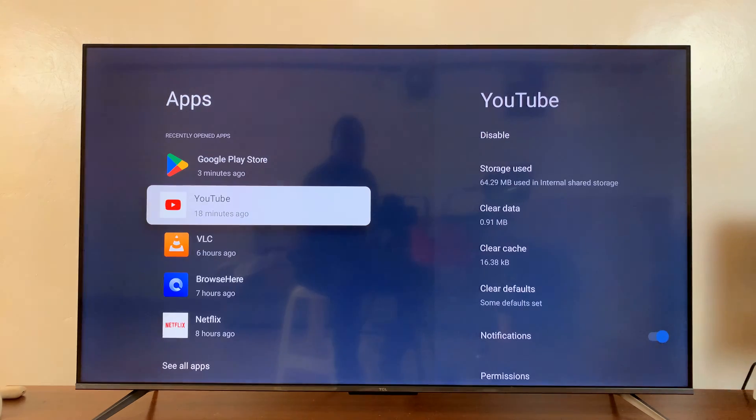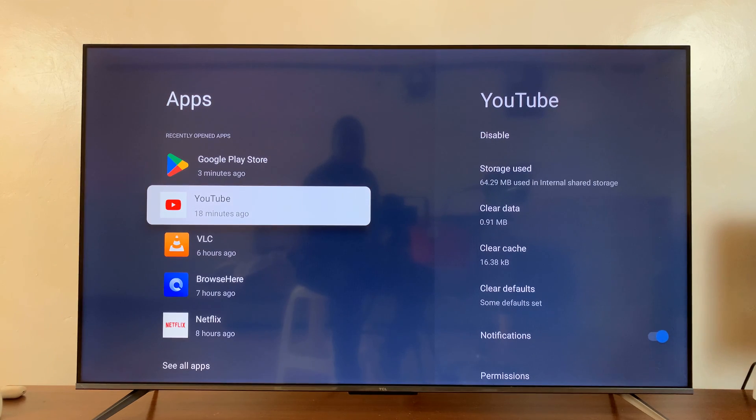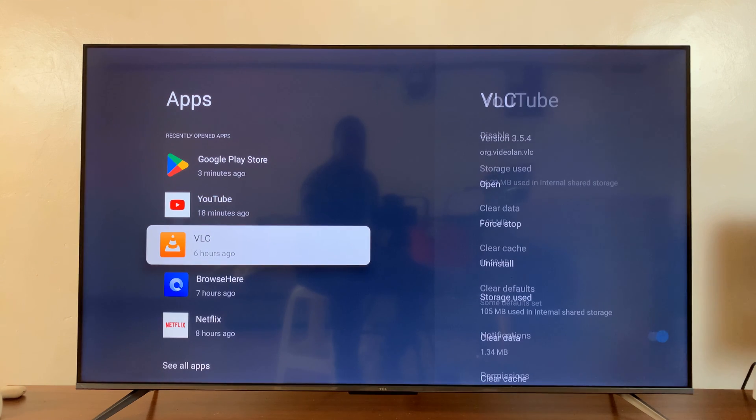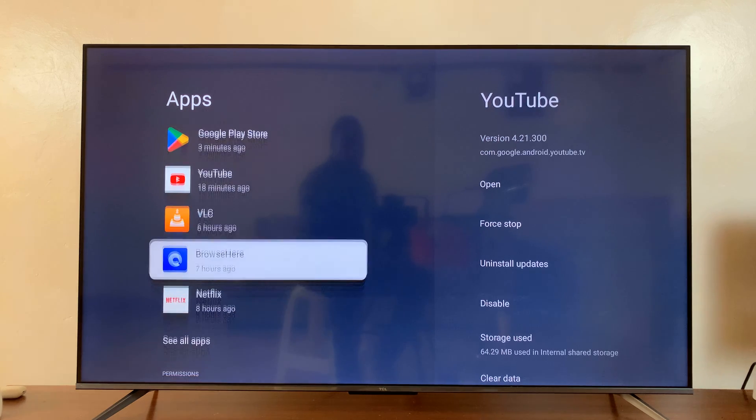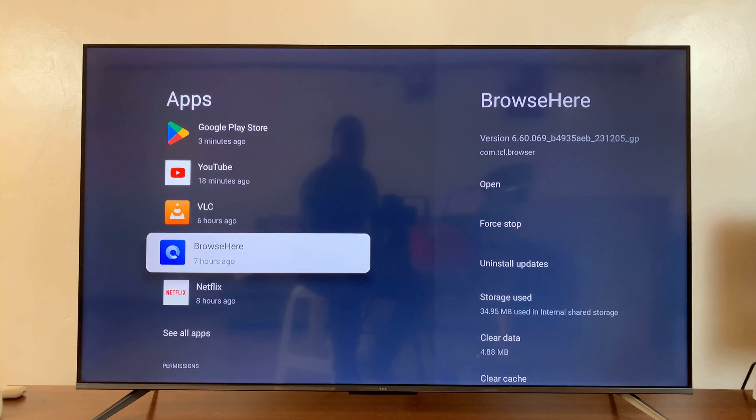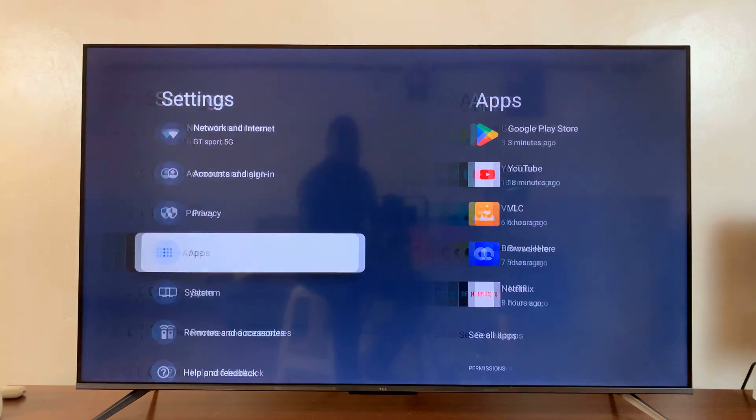And you can go back, select another app, and do the same thing. And you can do this for all the apps on your TCL Google TV.